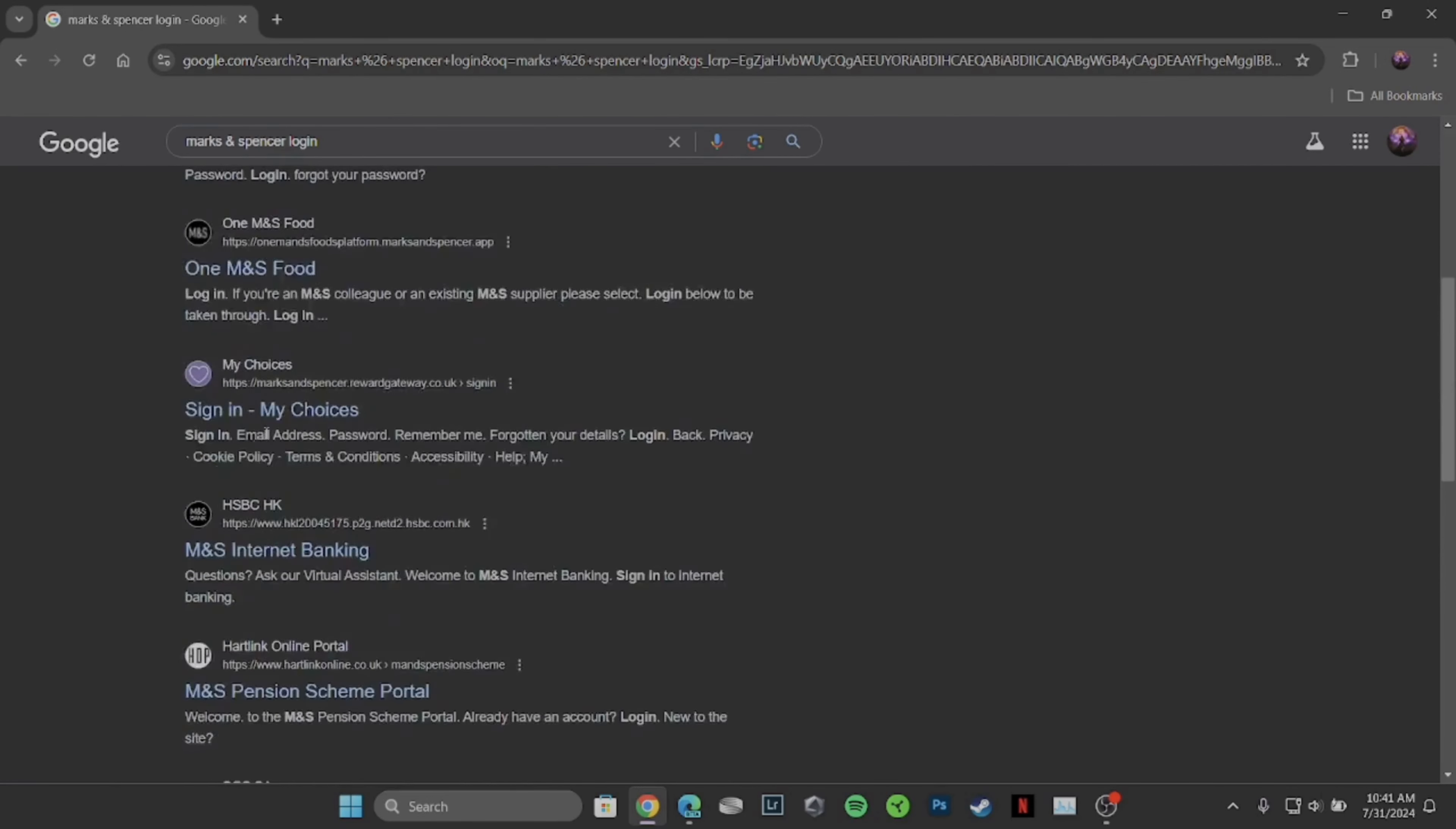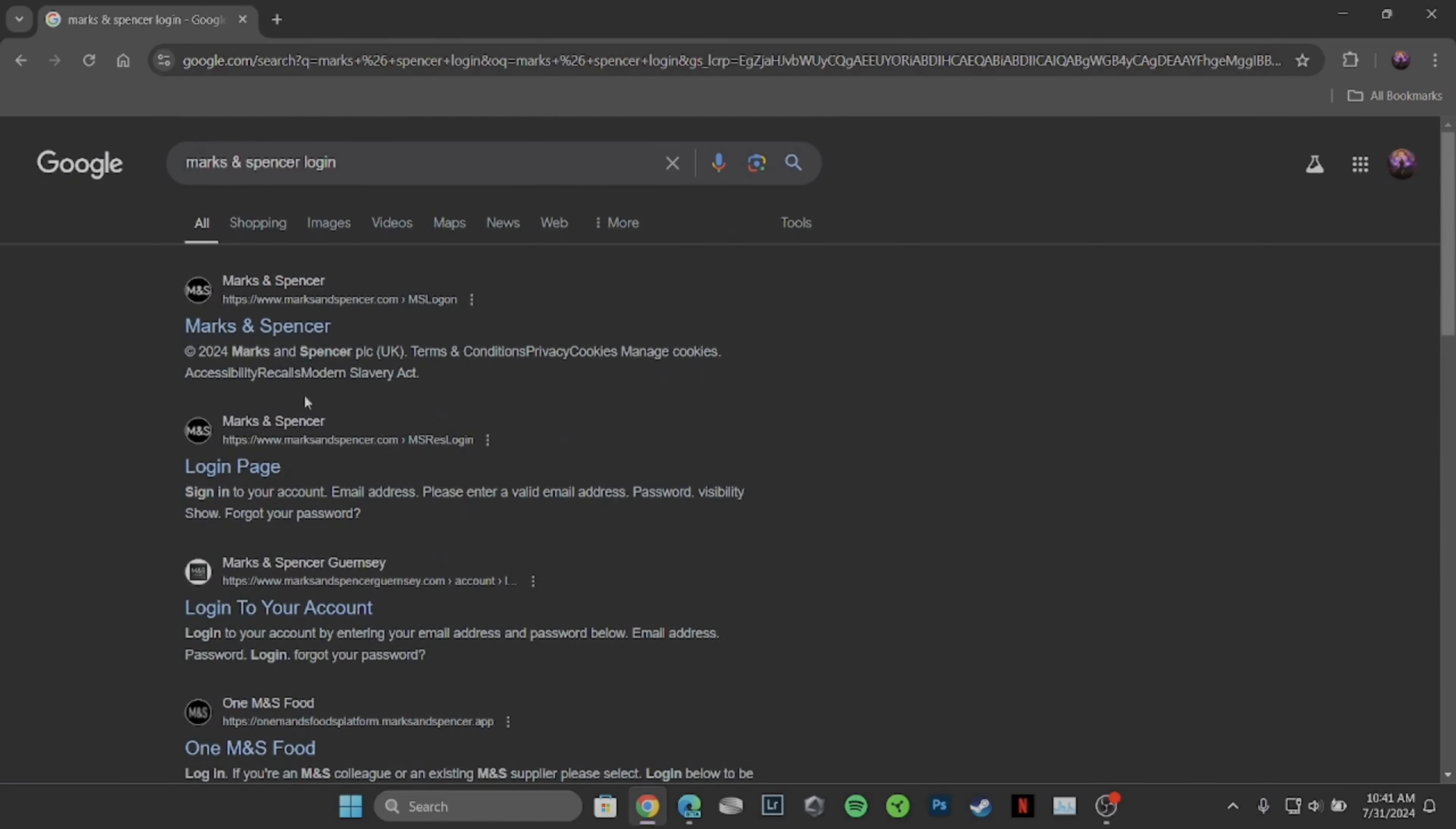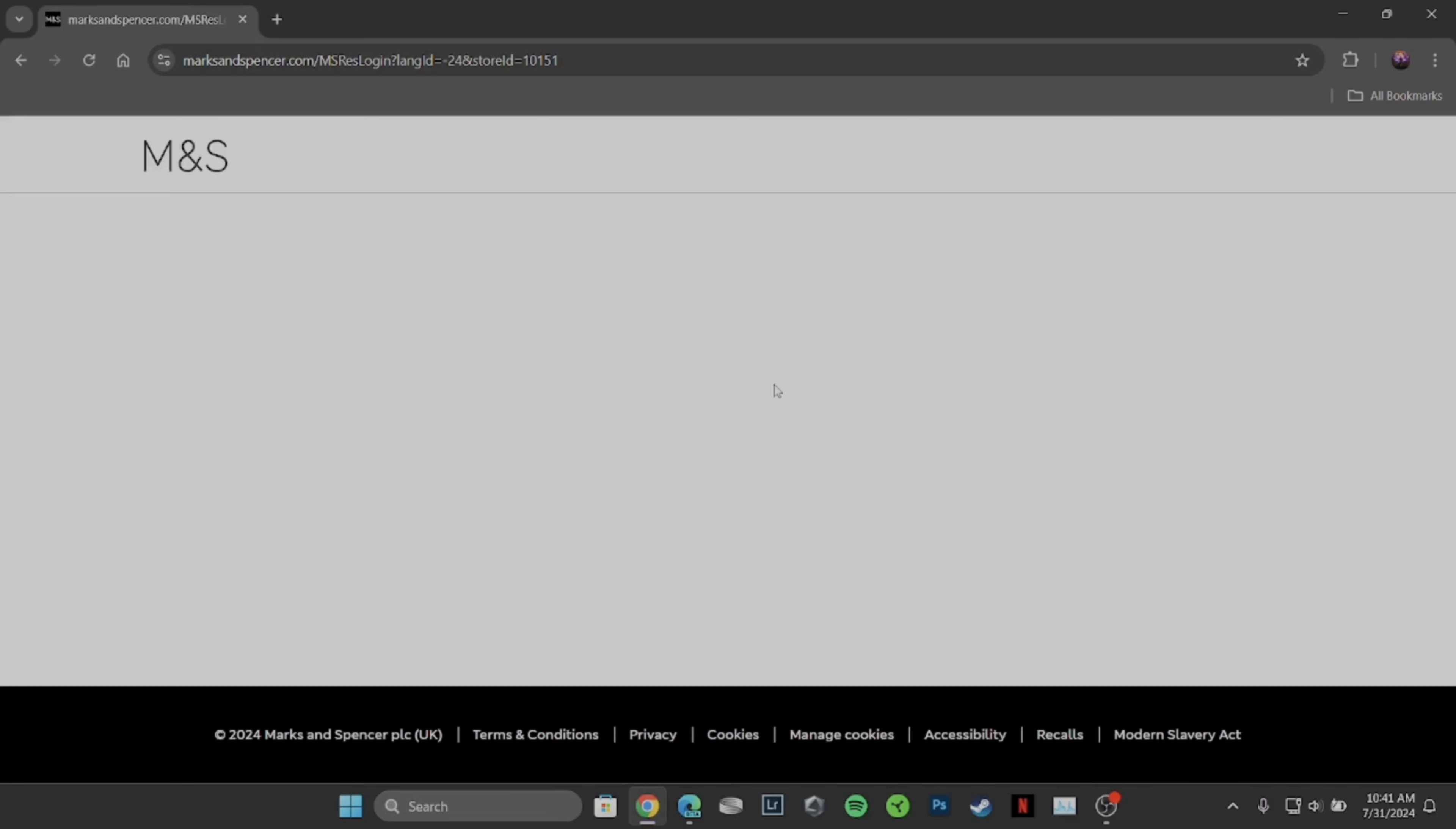Lots of sites will be visible to you, but head over to the very first site, Marks and Spencer. It will land you on the official page of M&S.